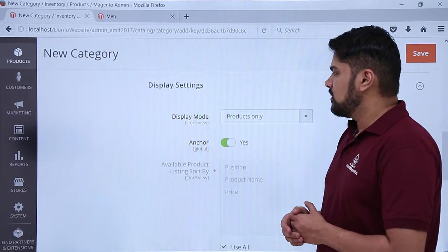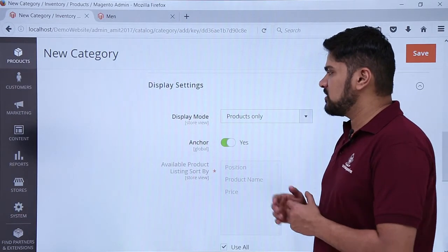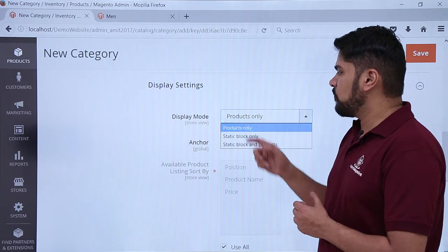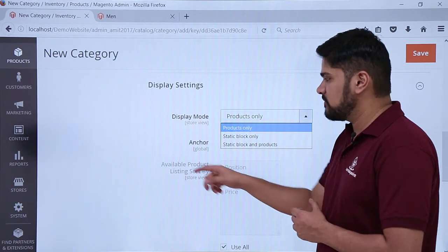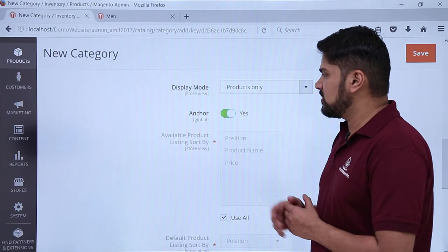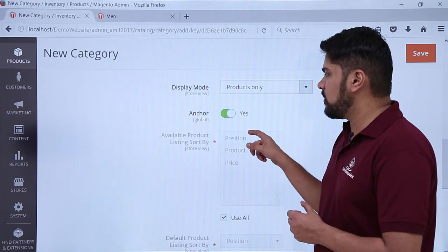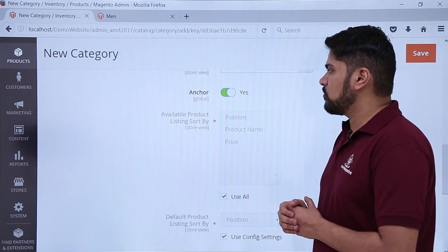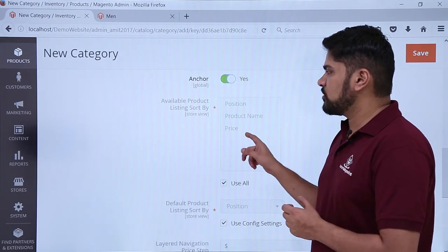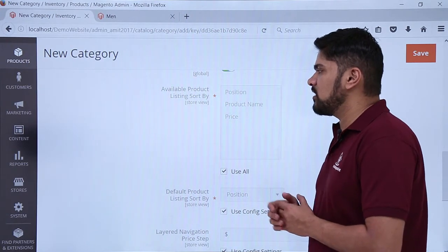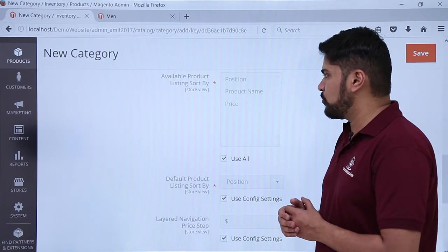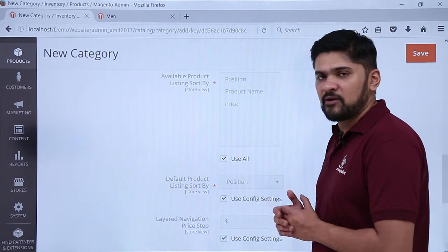Here are Display Settings — Display Mode. These are all the filter options for the landing page. If you want to set it for products only, you can set it. Now here you can see the Anchor section is visible — you want to enable it, you can easily enable it. If you want to change the product listing sorting, which will be the filters, you can change it. Right now it is according to Position, Product Name, and Price.